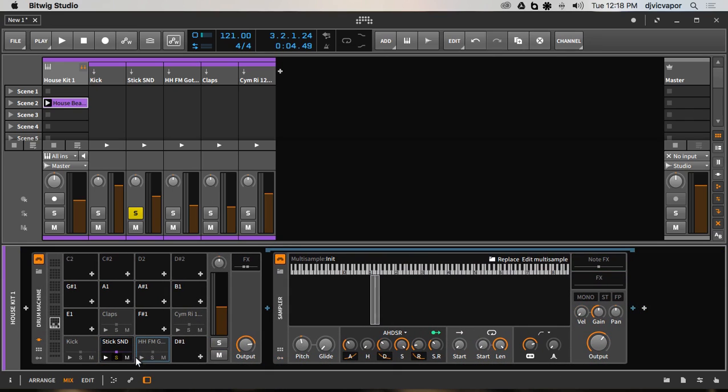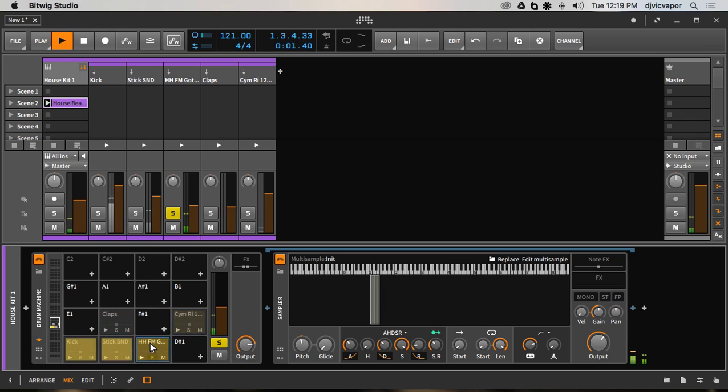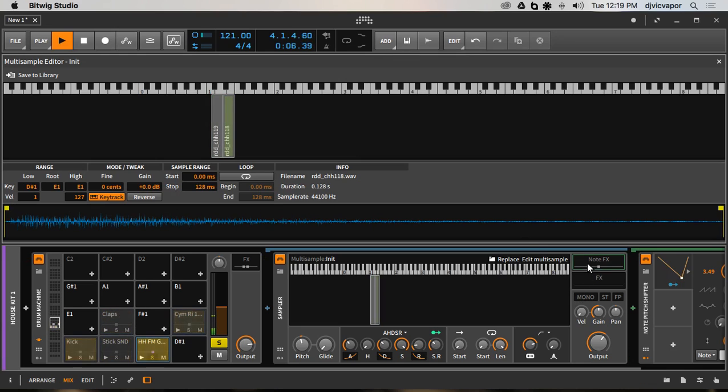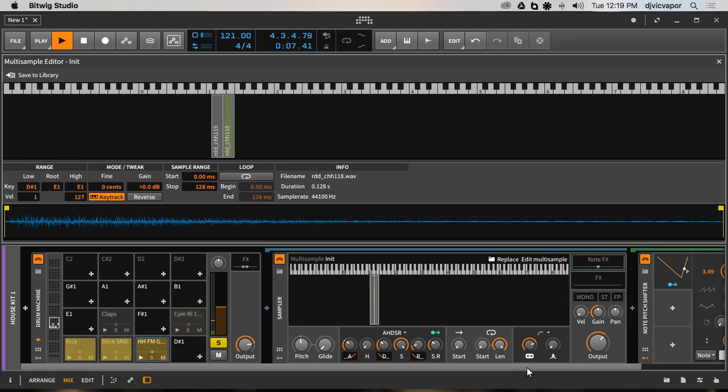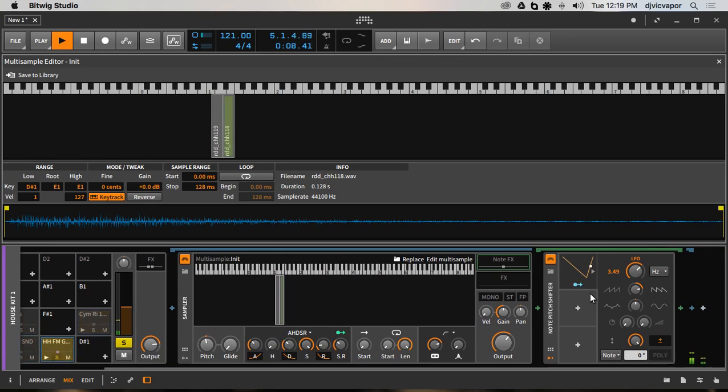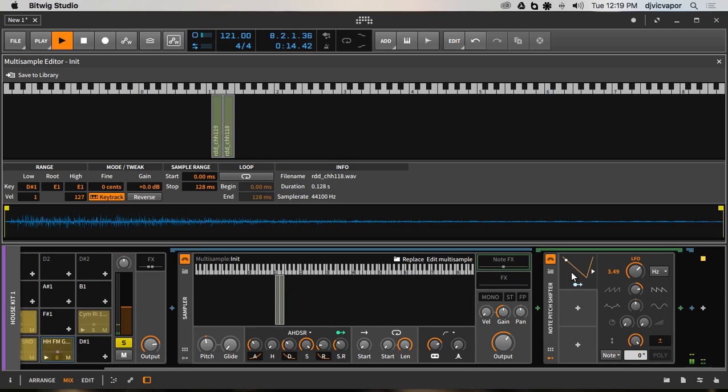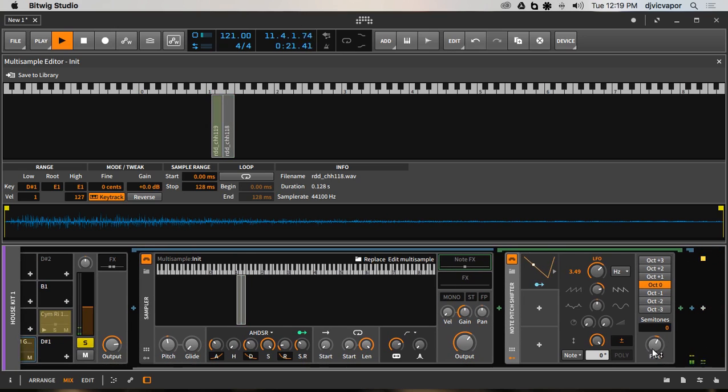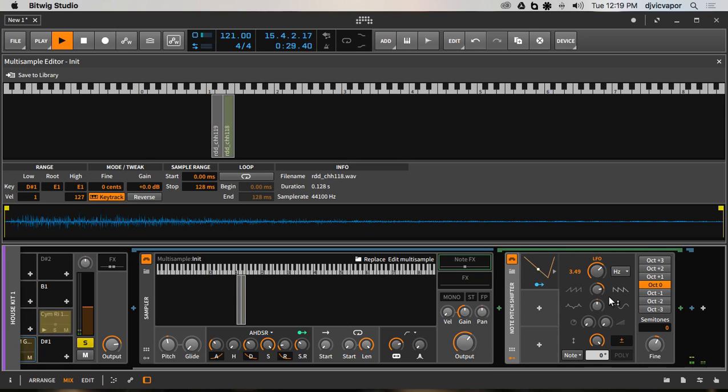Let's take a look at the hi-hats. Here you can see they're going back and forth as well. On this one, I've got an LFO. Again, it's the note pitch shifter triggering the semitones. We've got a little bit of fine adjustment there, and then we've got our different parameters set to give it a nice, even, back-and-forth randomness.